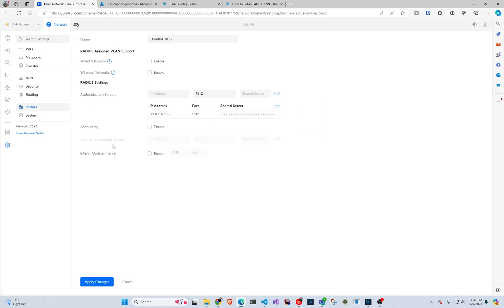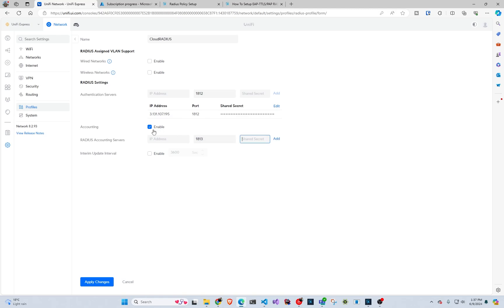If you also want to add accounting, you can do the same. It's port 1813 instead of 12. So you would go here, enter the IP address and then port 1813 and then the shared secret. But in this case, we're not going to do it. Now I'm just going to do apply changes.